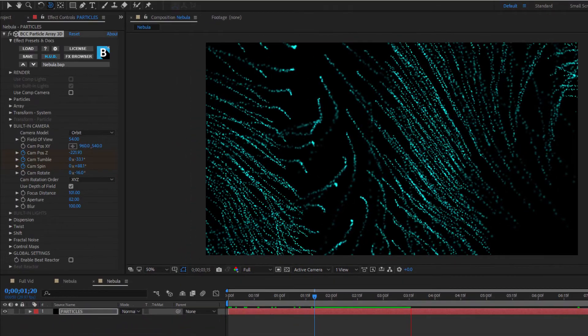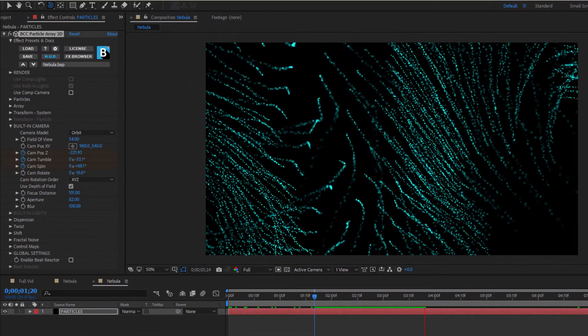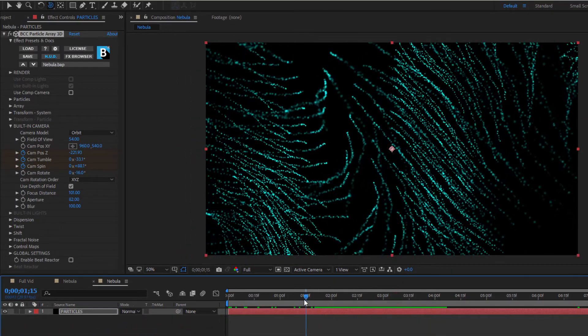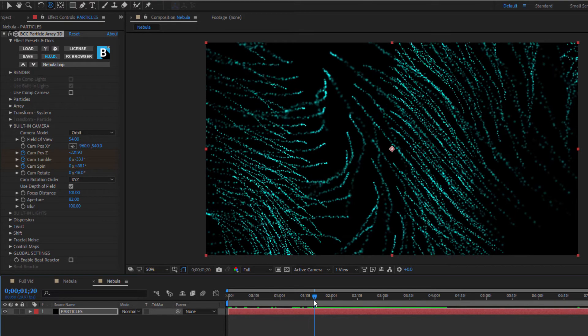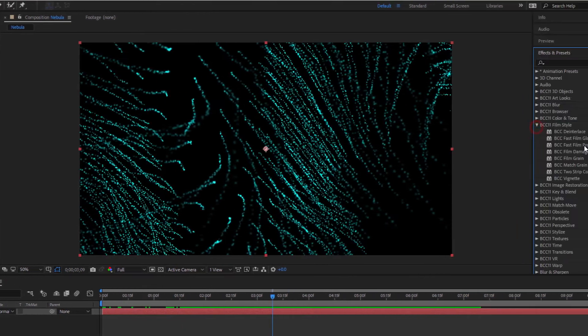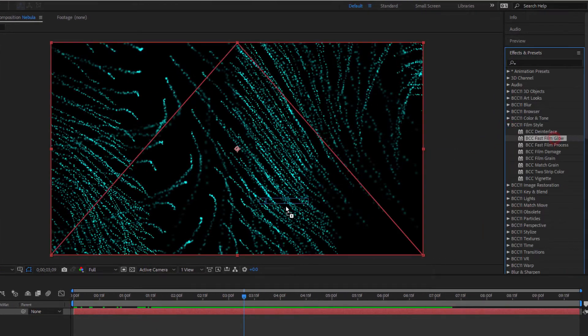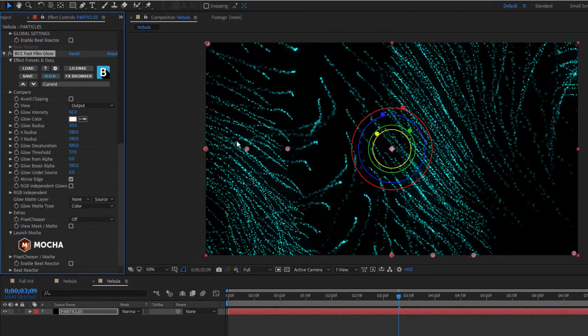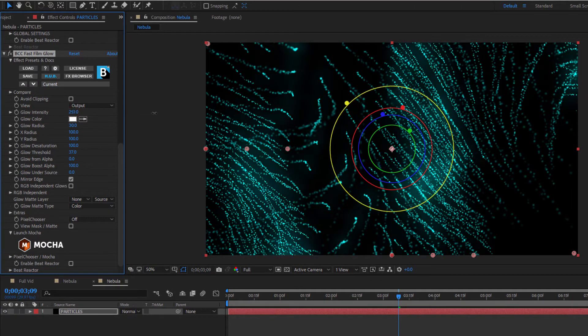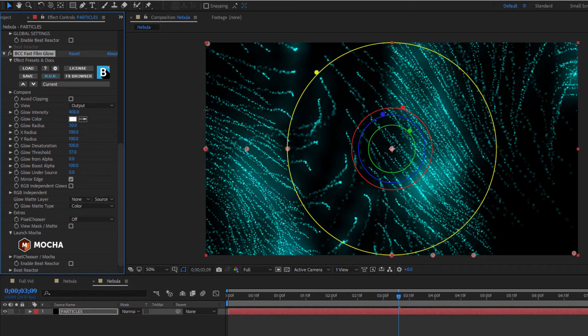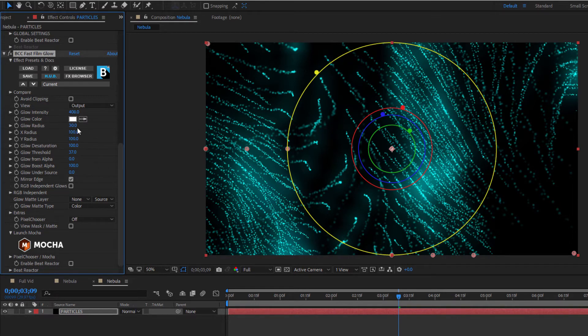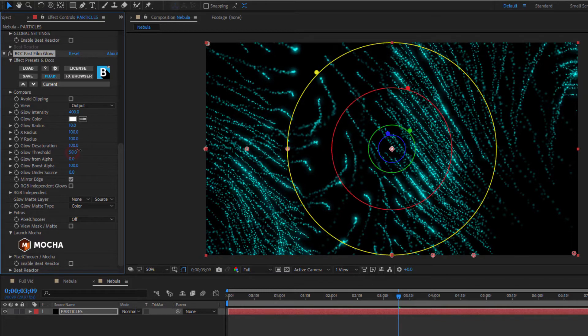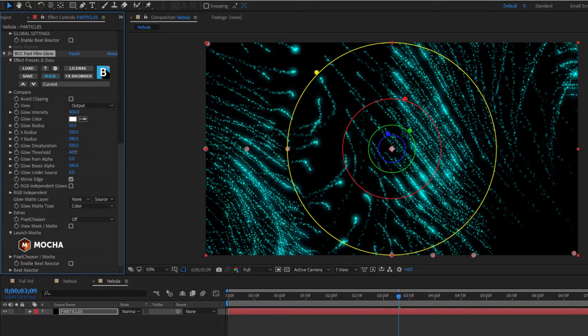Fast film glow is my go-to for this kind of project, so I'm going to drag that right onto my solid. Since there's not a lot to work with, I'm going to have to crank that intensity way up, but since I only want the streams to glow here, I need to pull back on the glow radius and increase my threshold. I can play around with it until I get something that looks pretty much like this.